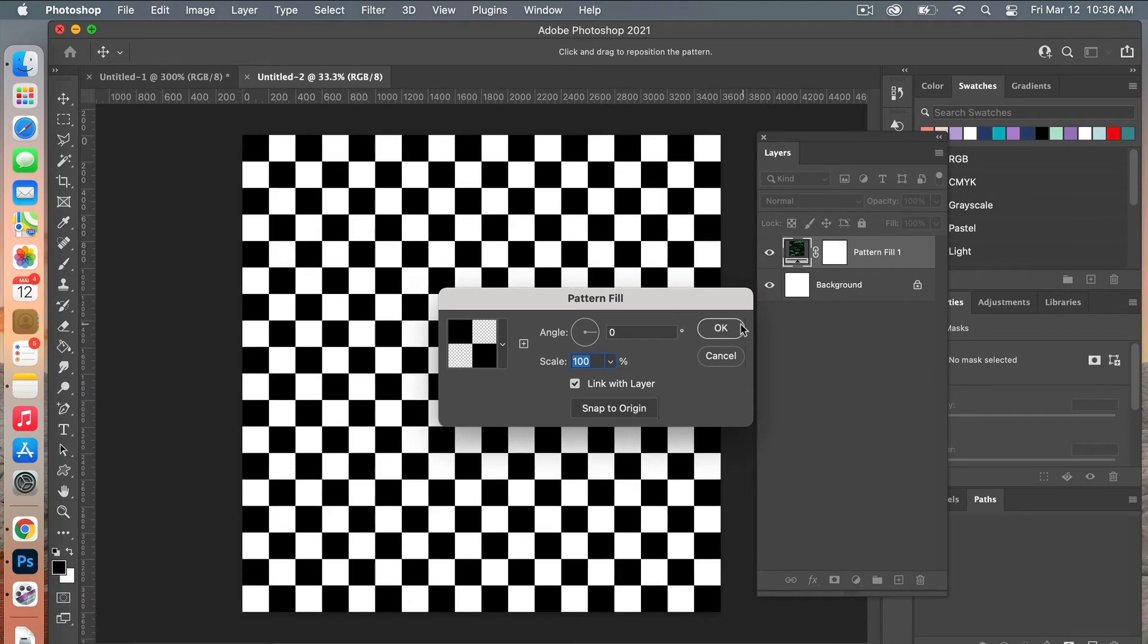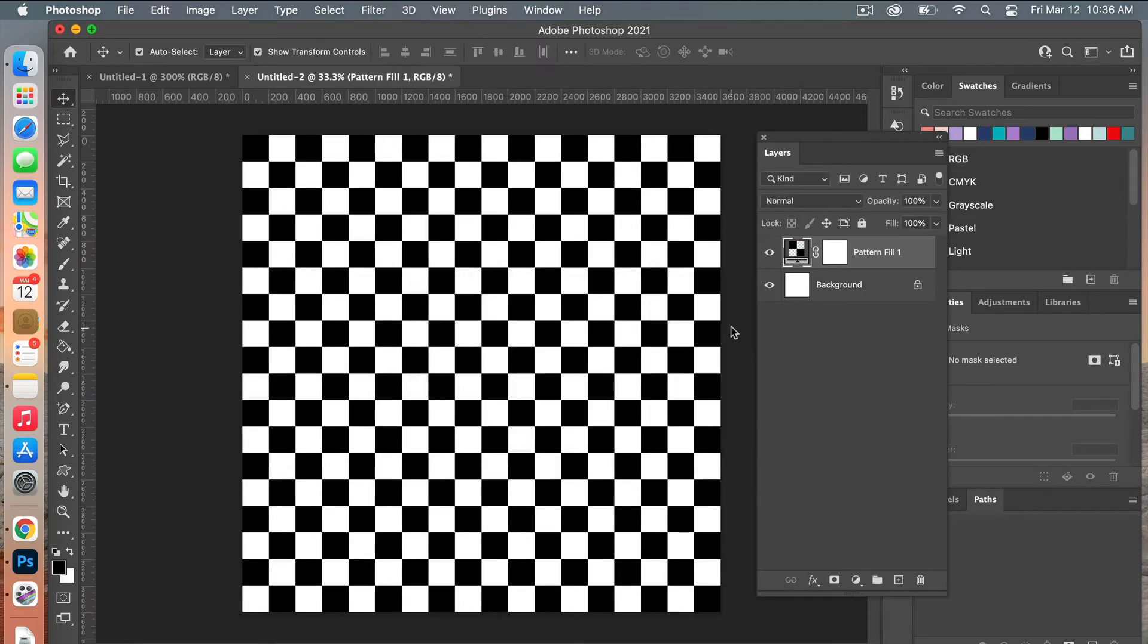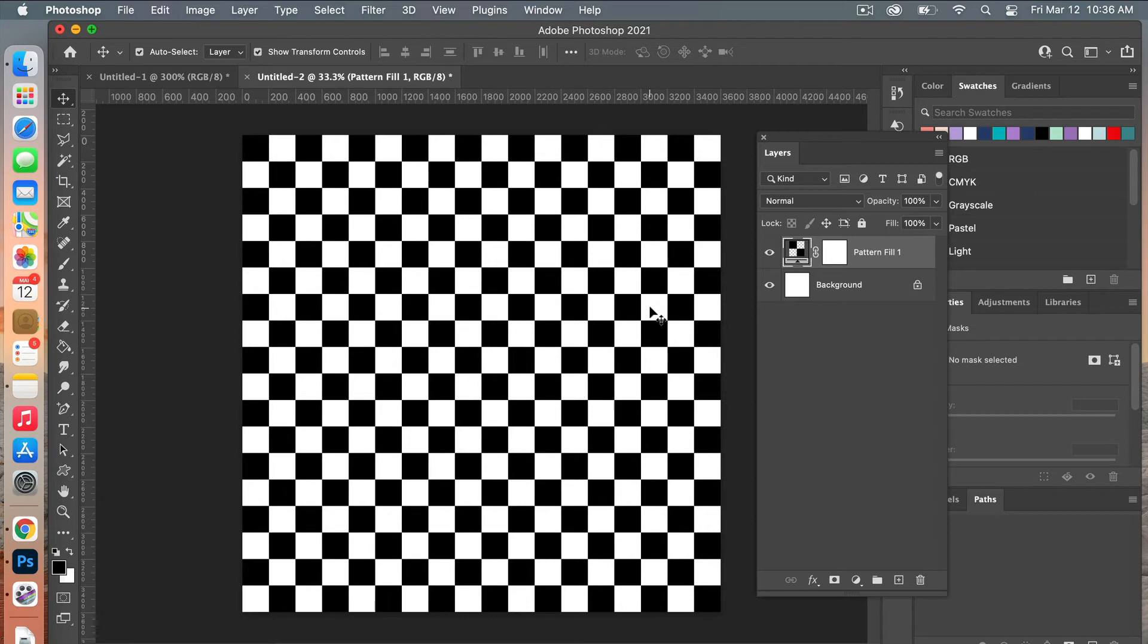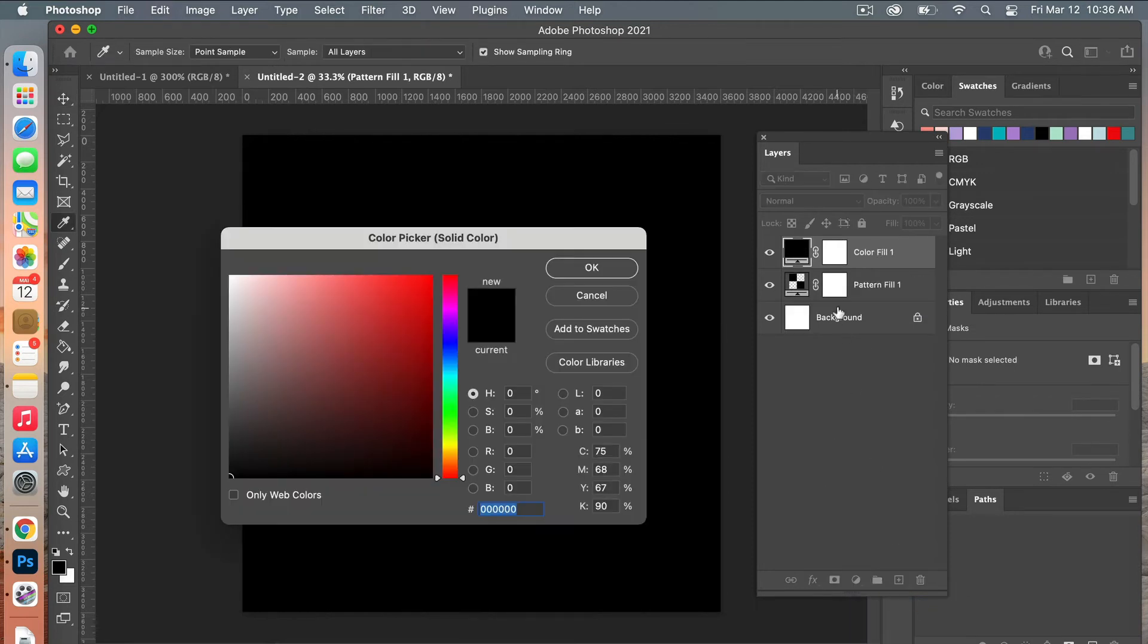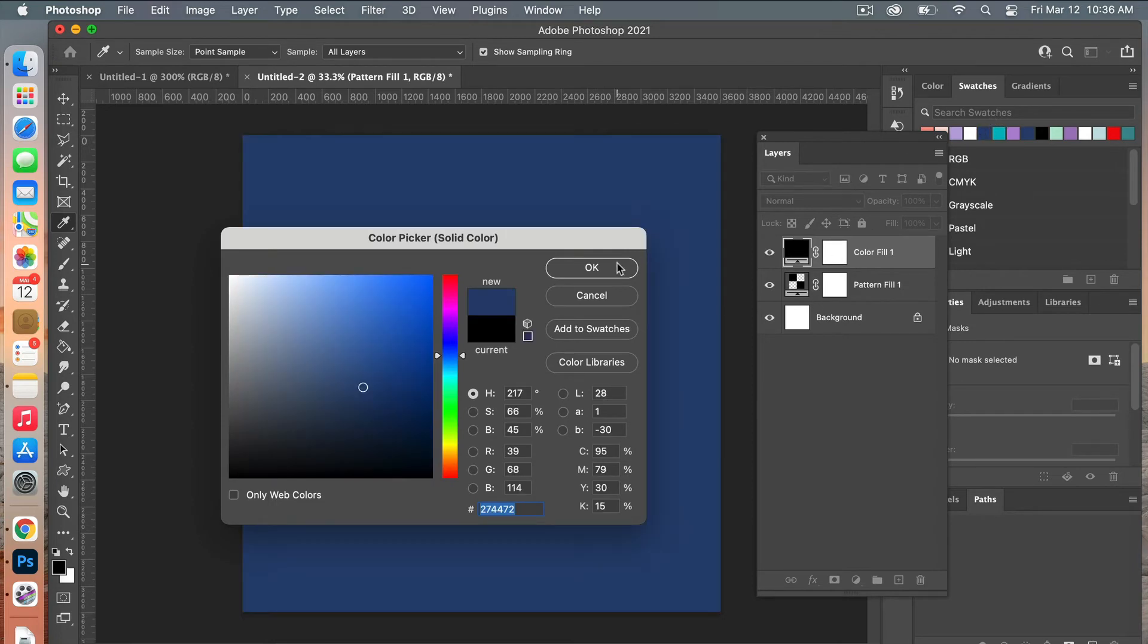Go ahead and click OK. So we have our checkered pattern, which definitely has an effect visually on the eyes. We're going to change the color, so let's go ahead and add a Solid Color Adjustment Layer.